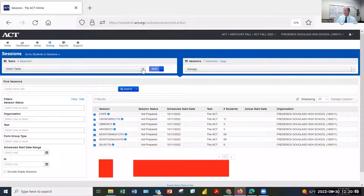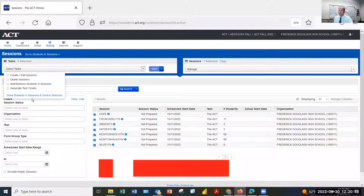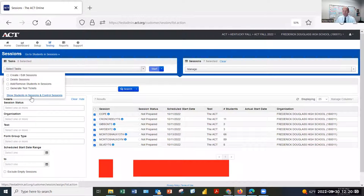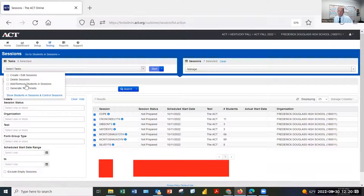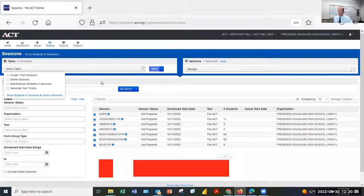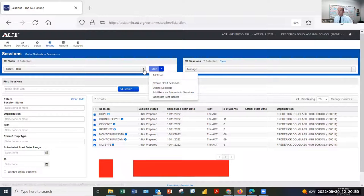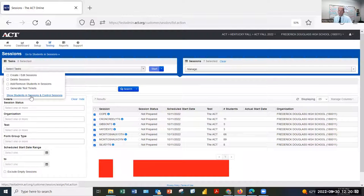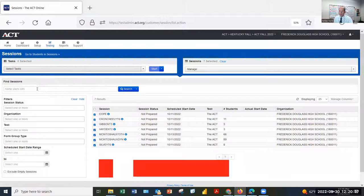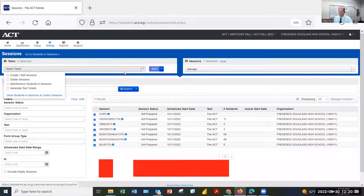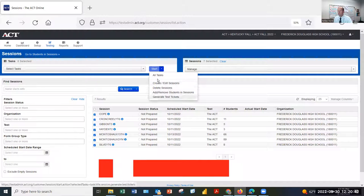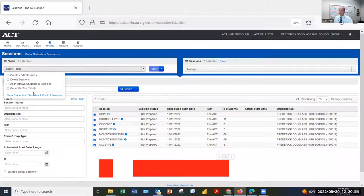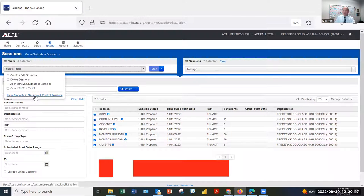If I want to prepare the test sessions, I have to choose the hyperlinked option under select tasks. The show students in sessions and control sessions. That's a little tricky to find. Notice these four boxes are found here. And they're also found here. These same four options. But there's a real difference. The show students in sessions and control sessions is found under the drop down here. But it's not found here. To prepare our test sessions, we have to select this hyperlink.